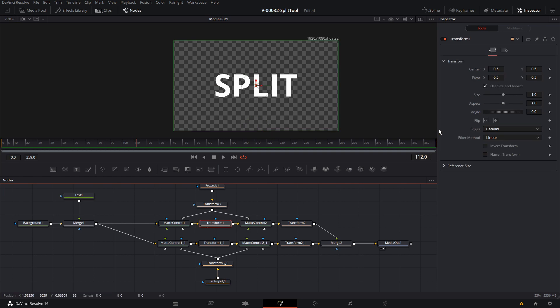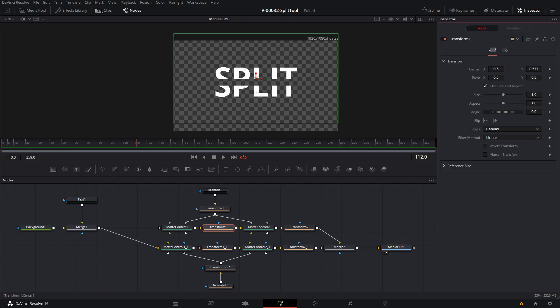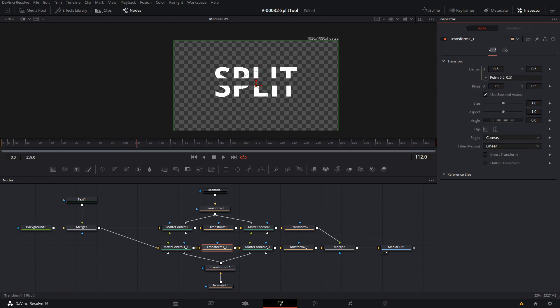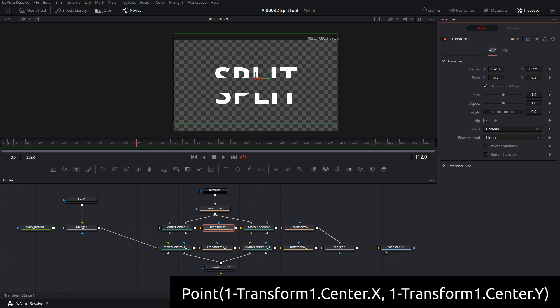Step three: we're going to add a few expressions and it's going to be ready to go. We're going to start with the transform in the middle — this is the transform that moves the X and Y for each of the pieces. Let's click the transform on the bottom piece. We want to set up an expression so that it moves in the opposite direction of the top piece. Right-click on Center and choose Expression. Currently the center position is set to 0.5 and 0.5, which is the center of the screen. The expression is: 1 minus Transform1.Center.X and 1 minus Transform1.Center.Y. This expression inverts the position. So when we move the top piece to the left, the bottom goes to the right.